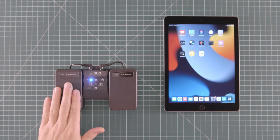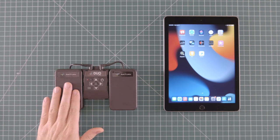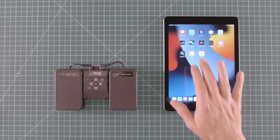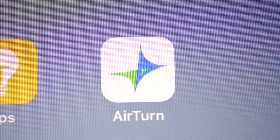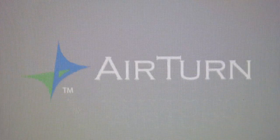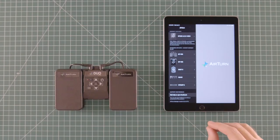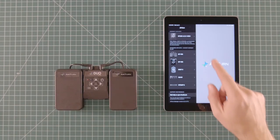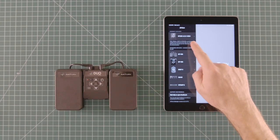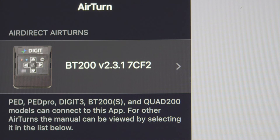All right, we've already got a pedal connected to this iPad. Now let's open up the AirTurn Manager app and have a look around. On the first screen you see a header that says AirDirect AirTurns. This is where you see any AirTurn pedals that are connected or available to connect to your device.